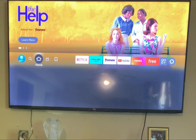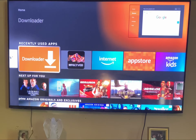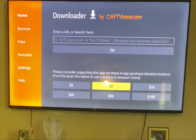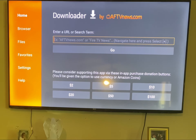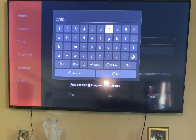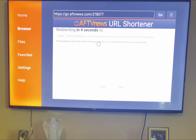Hit the home button and go down to Downloader. Once you get to Downloader, make sure your address bar is clear. For TV Mate, you want to use this code — press Enter to get your keypad: 2-7-8-0-7-7. Press Go and TV Mate will download at that point if you don't already have it.